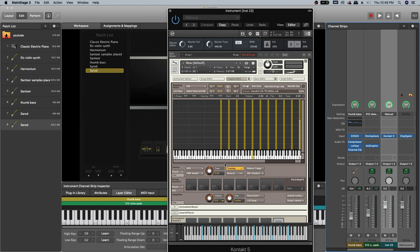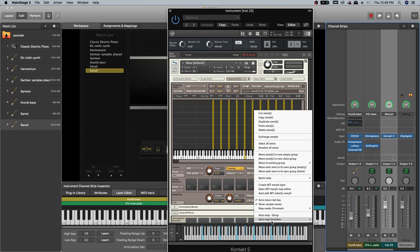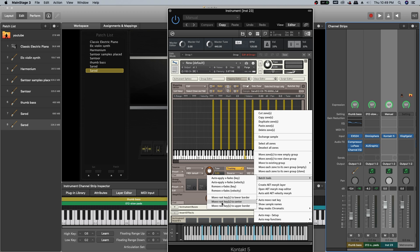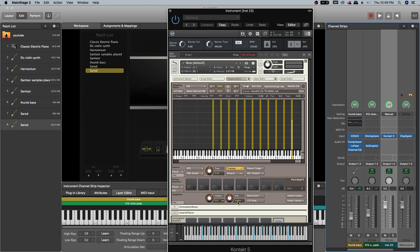Select all the samples, right click and go to batch tools, move root zone key to center.